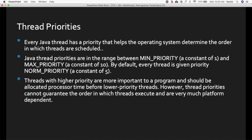Every Java thread has a priority that helps the operating system determine the order in which threads are scheduled. Java thread priorities range between MIN_PRIORITY (constant of 1) and MAX_PRIORITY (constant of 10), with a default of NORM_PRIORITY (constant of 5). Threads with higher priority are more important and should be allocated processor time before lower priority threads. When creating a thread, you can assign priorities so the higher-priority thread runs first.